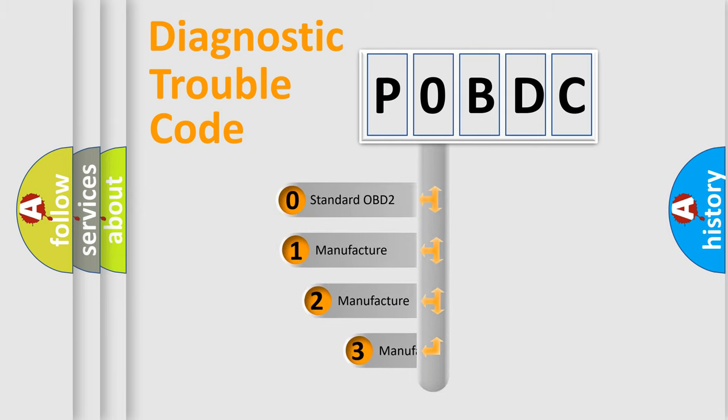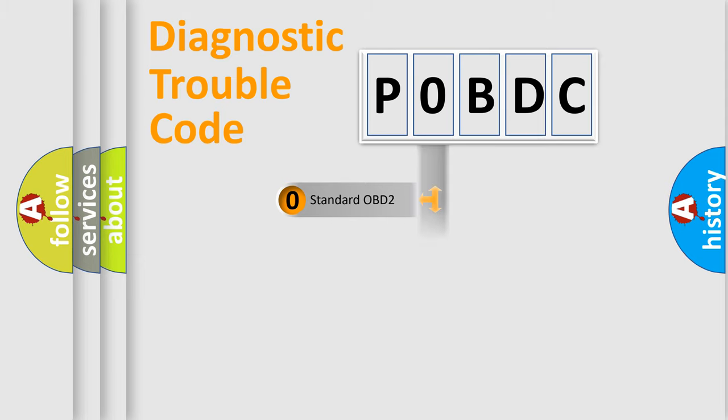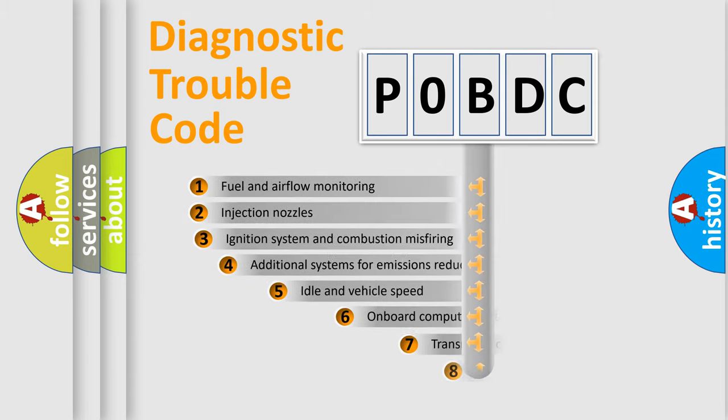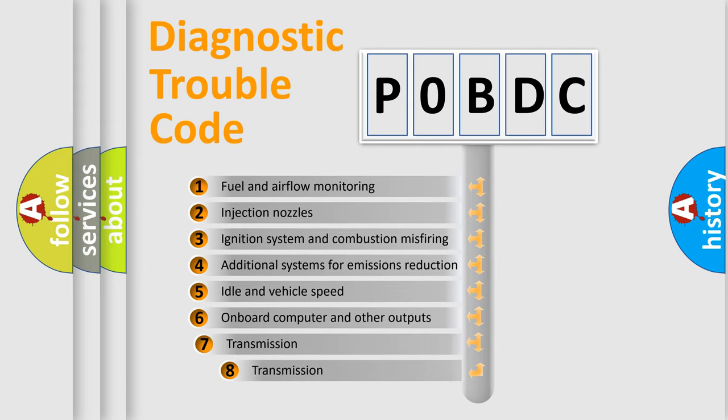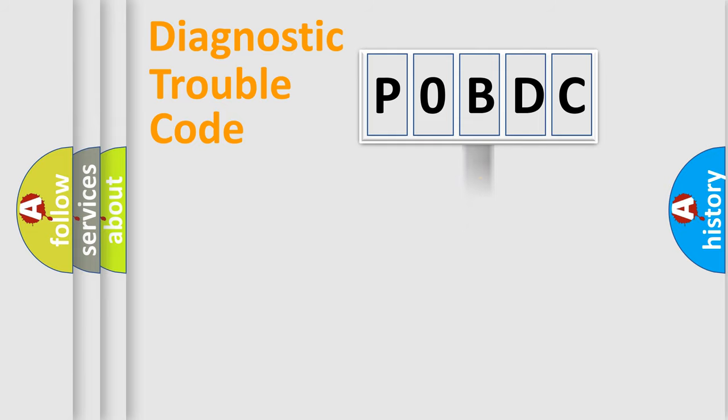If the second character is expressed as zero, it is a standardized error. In the case of numbers 1, 2, 3, it is a manufacturer-specific expression of the car-specific error. The third character specifies a subset of errors. The distribution shown is valid only for the standardized DTC code.